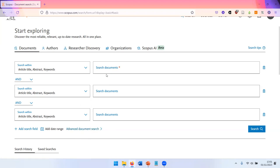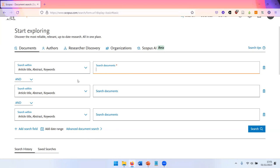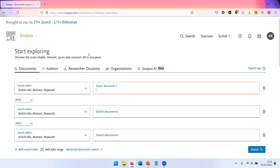You can do phrase searches using quotation marks and it's also possible to do proximity search. You can use wildcards. If you're interested in that, I recommend you to check out the documentation because we don't have time to get into all of these details today. But the options are definitely there.